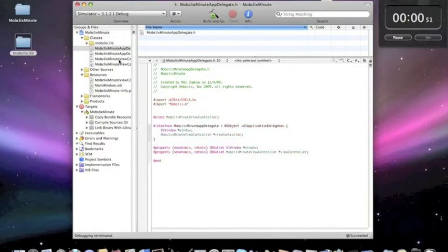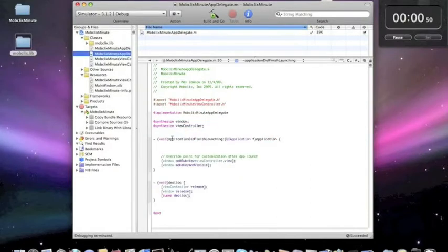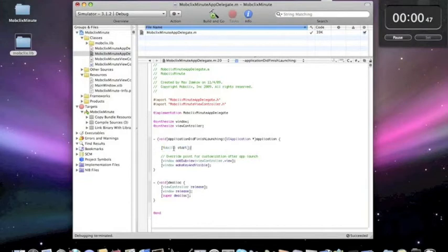Next we go to our appdelegate.m file and under application did finish launching, write MobClix start to start the MobClix framework.